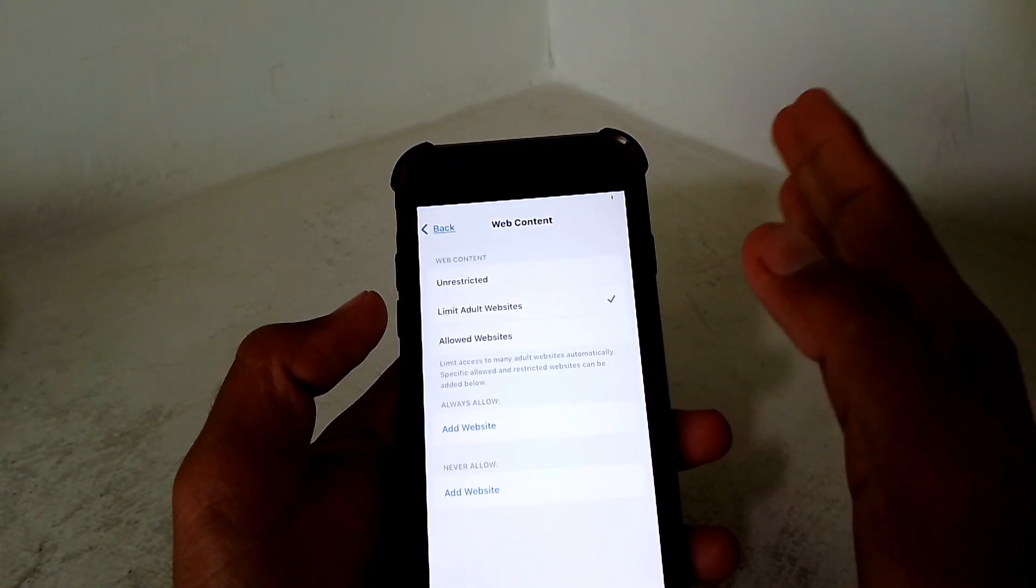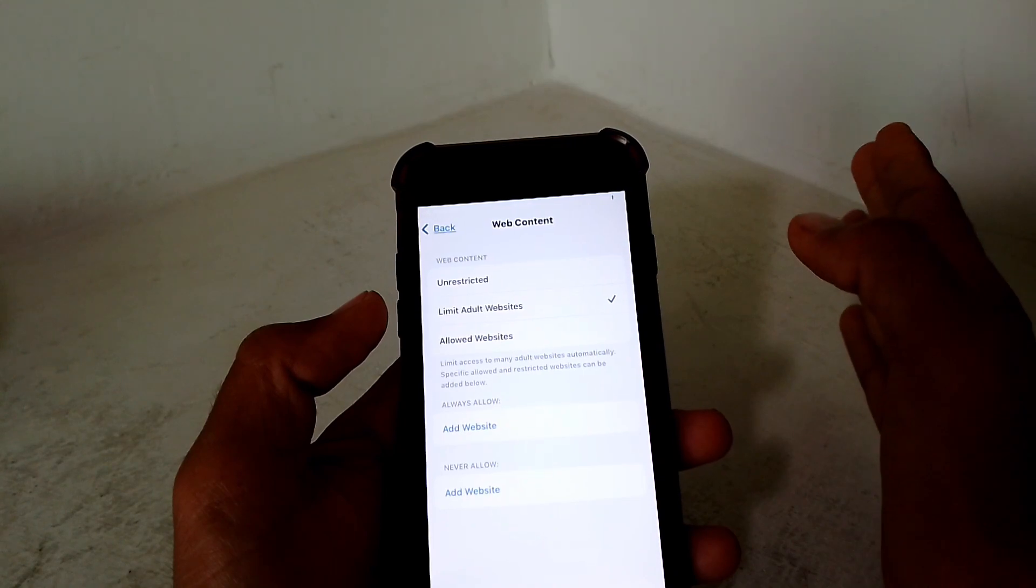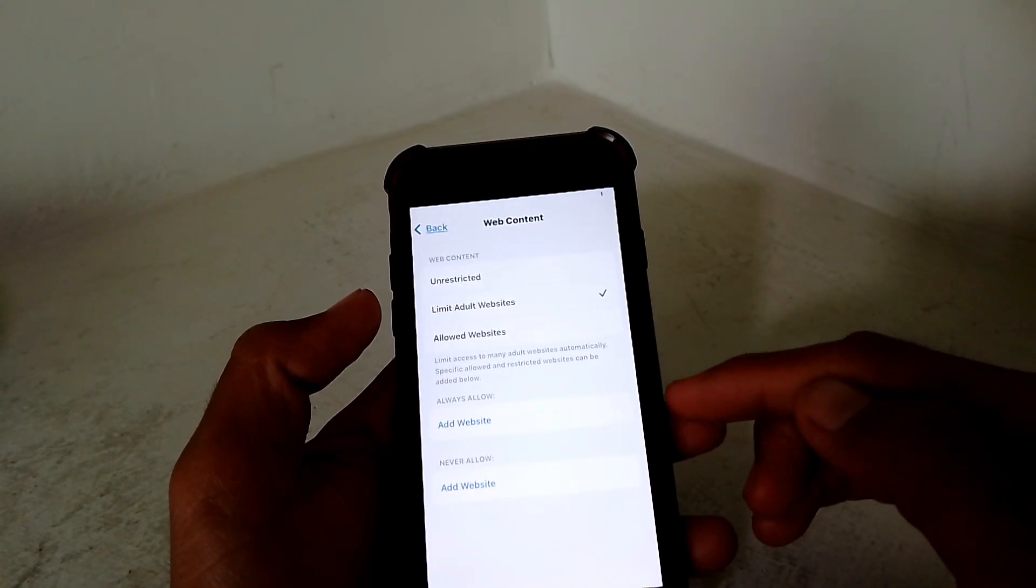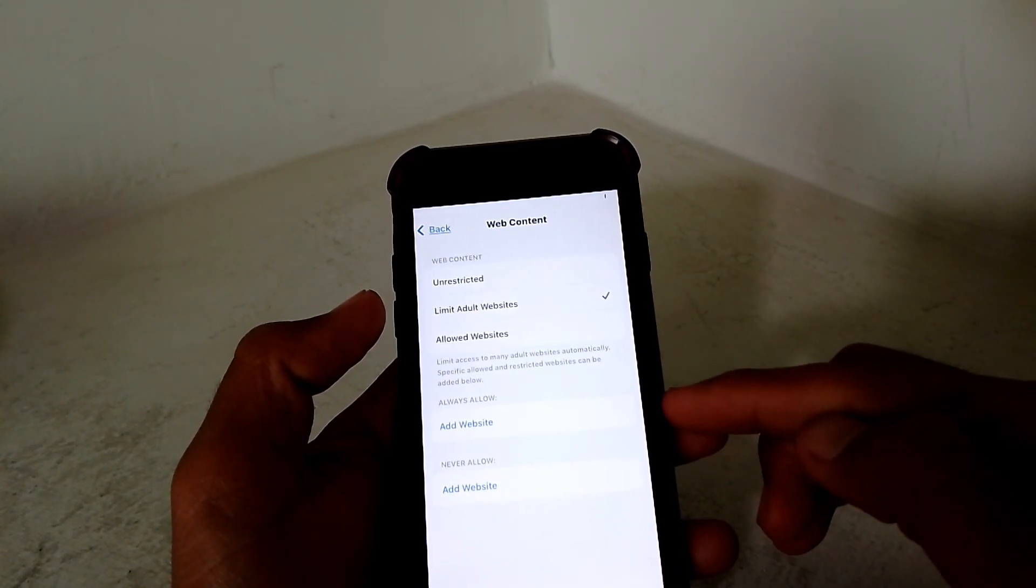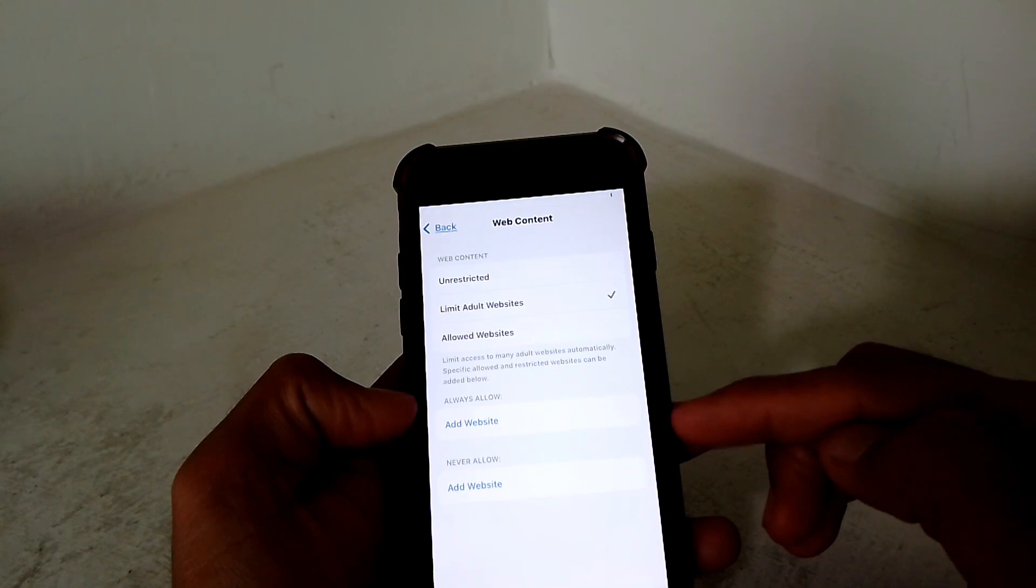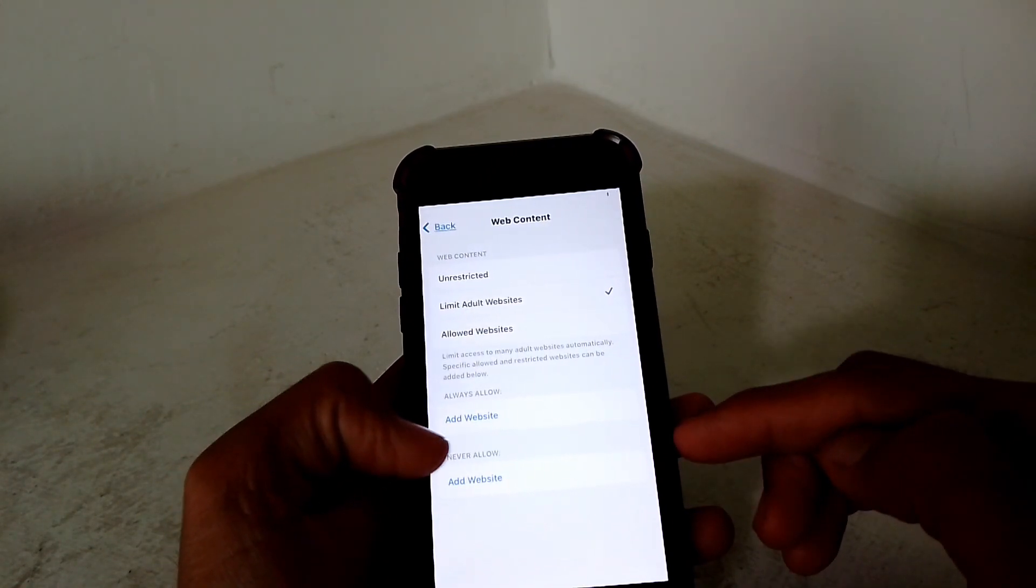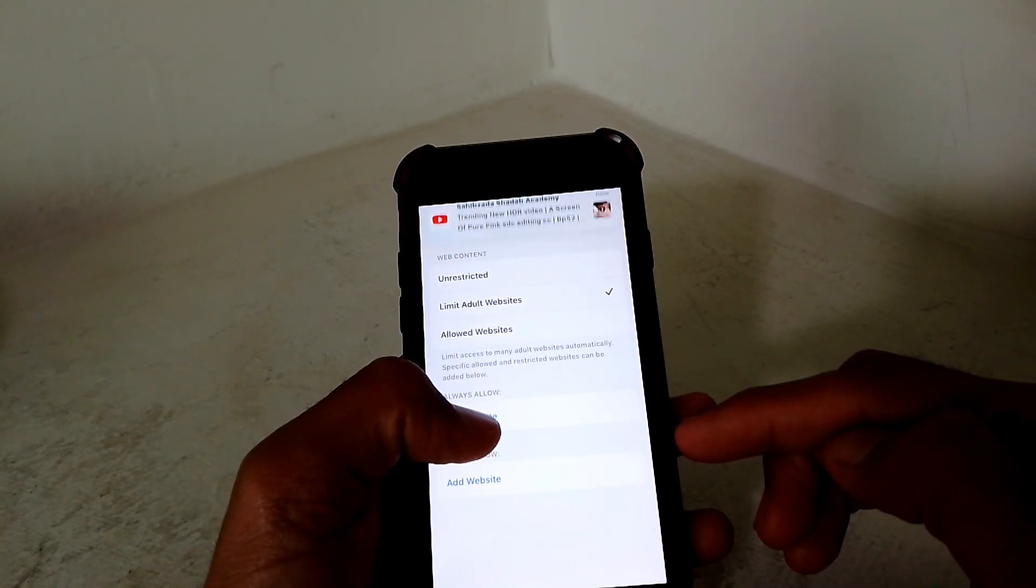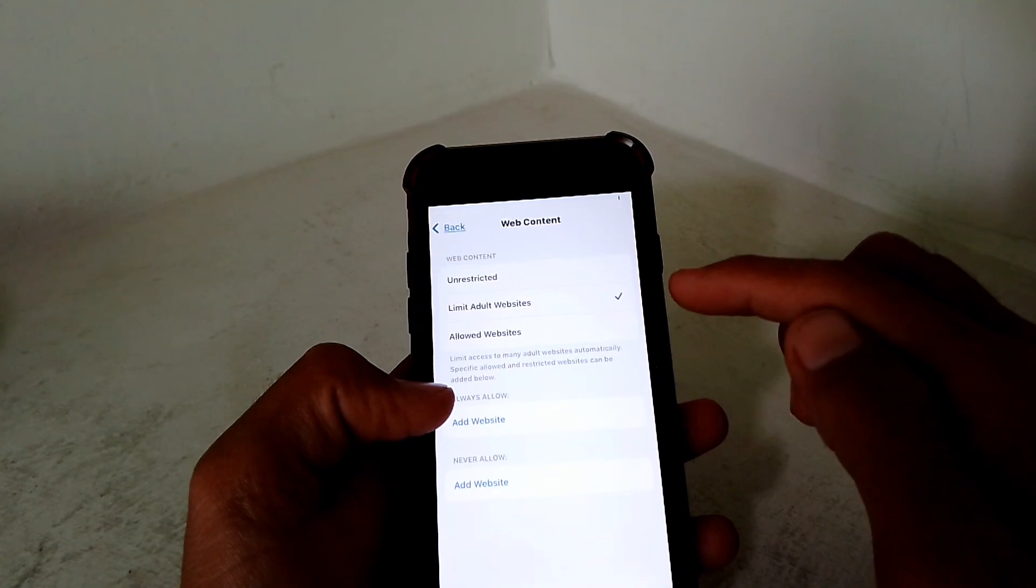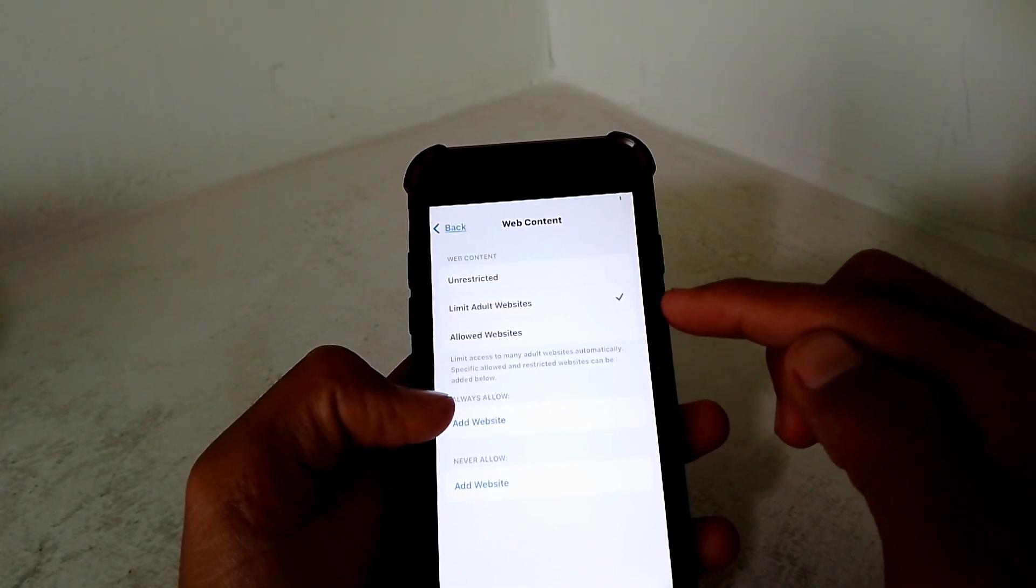Now after that, you can easily turn on safe search mode. Okay guys, now you can also add the websites which you always allow or which you never allow. Just simply add the websites here.